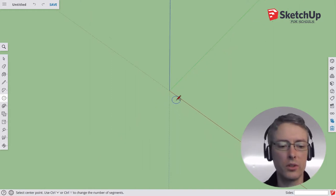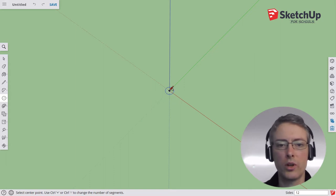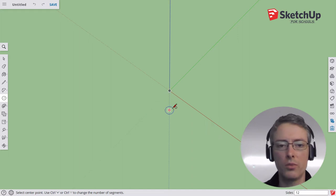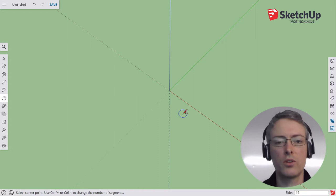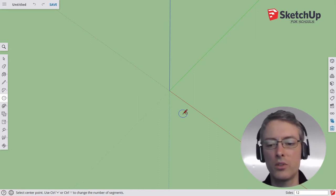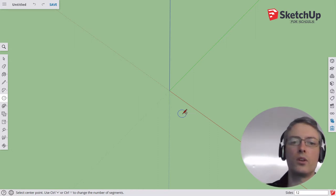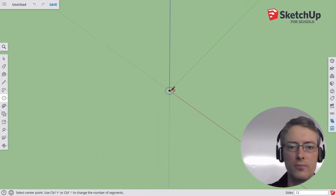First of all, we're going to use the circle tool, and before I click to start my circle, you can see in the bottom right-hand corner it's asking how many sides you want. Before I click, I can just start typing, and for a pumpkin, maybe 10 or 12 sides is a good number. I'm going to type in 12 and hit Enter, and then I'll start my circle by clicking.